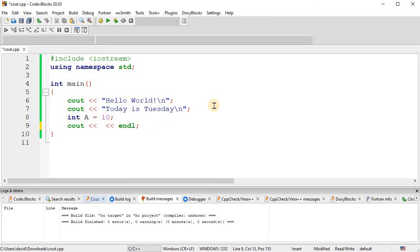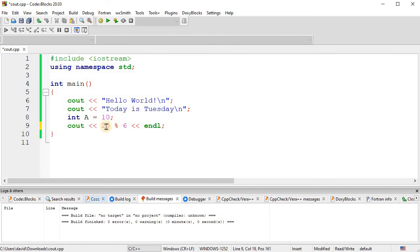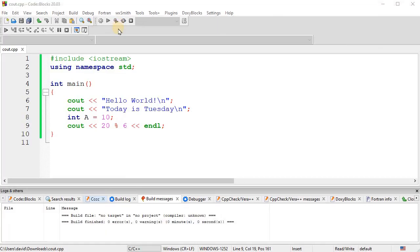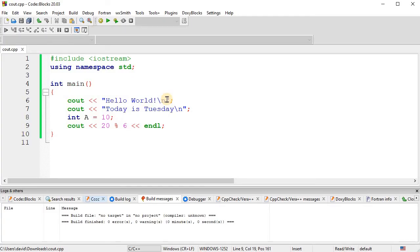Let's do 20 mod, percent sign, six. Mod, M-O-D is short for modulus. So, what that does is give you the remainder in the division. So, six will go into 20 three times and the remainder is two. So, this will print out the number two right here. Okay. Let's do another one.